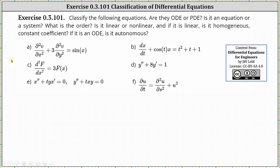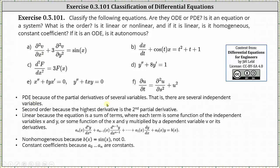Analyzing equation A: it is a partial differential equation because of the partial derivatives of several variables — the independent variables are x and y, and the dependent variable is v. Because we have a single differential equation, we have an equation, not a system. The equation has second order because the highest derivative is the second partial derivative. The equation is linear because it is the sum of terms where each term is some function of x and y, or some function of x and y multiplied by the dependent variable v or its derivatives. The equation is non-homogeneous because b of x equals sin x, which is not zero.